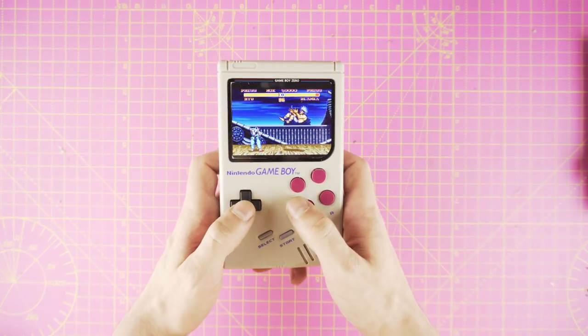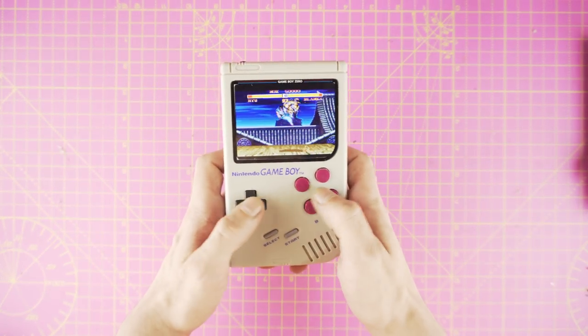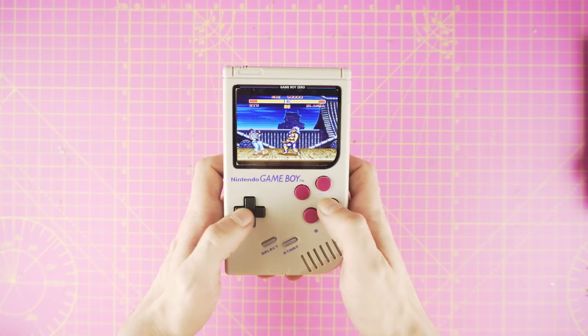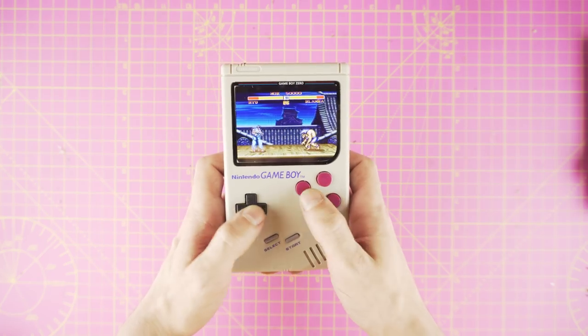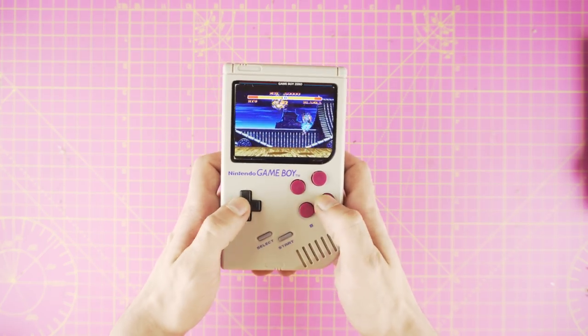Hey, how's it going? Adam here. Today we're going to make a new Game Boy Zero build with the latest board from Tinker Boy. Let's get into it.